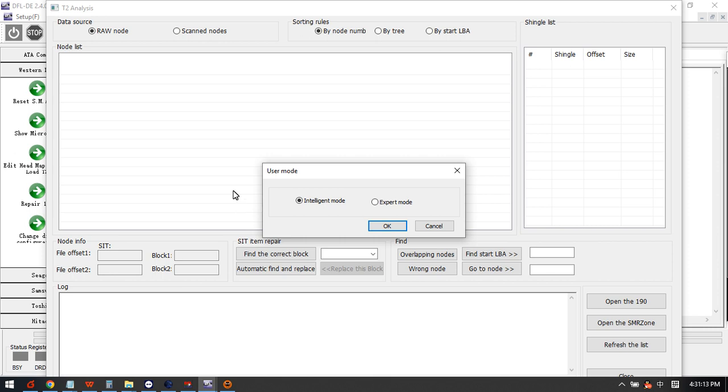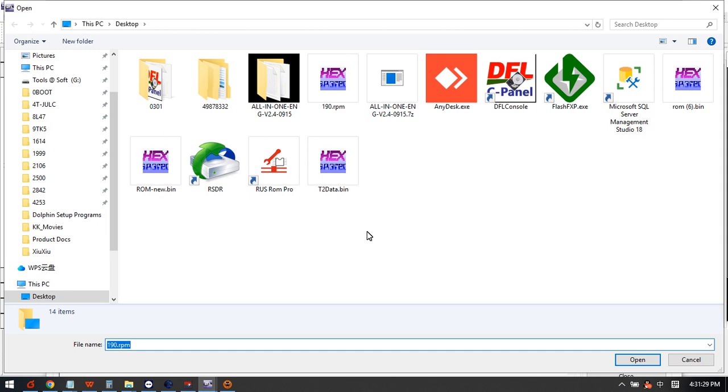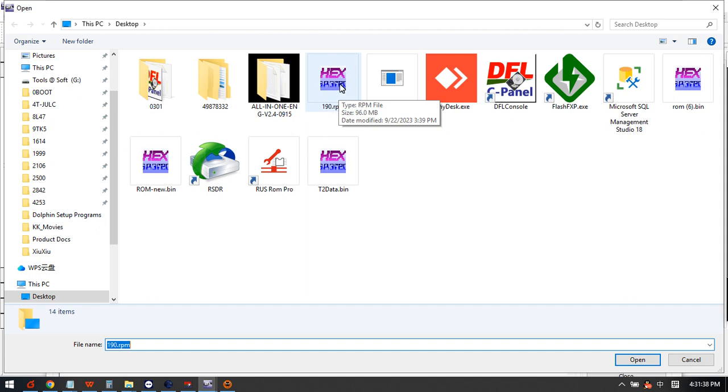Here we have the intelligent mode or expert mode. For common cases we usually use this default intelligent mode. Click OK. Now we select some corrupted module 190, this one is corrupted from PCB Western Digital SMR 181003.